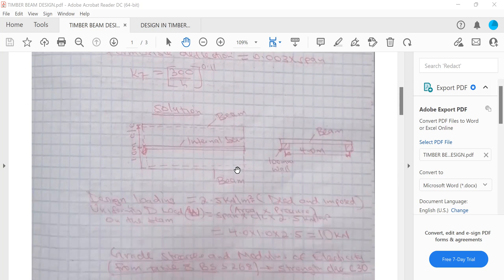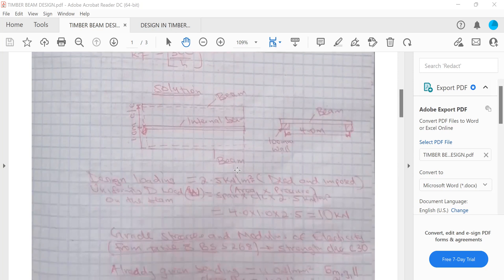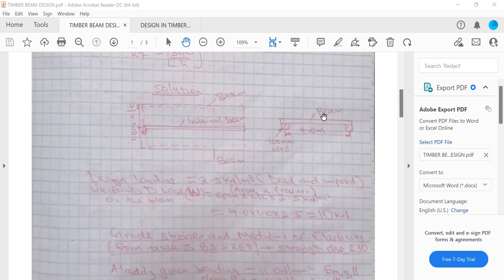Moving to the solution, we sketch the arrangement of the beams. We have the internal beam we'll be designing, with one beam on either side, spaced 1 meter center to center. The beam has an effective span of 4 meters — the distance from the center of one masonry wall support to the other. The 100 mm wall thickness equals the bearing length.